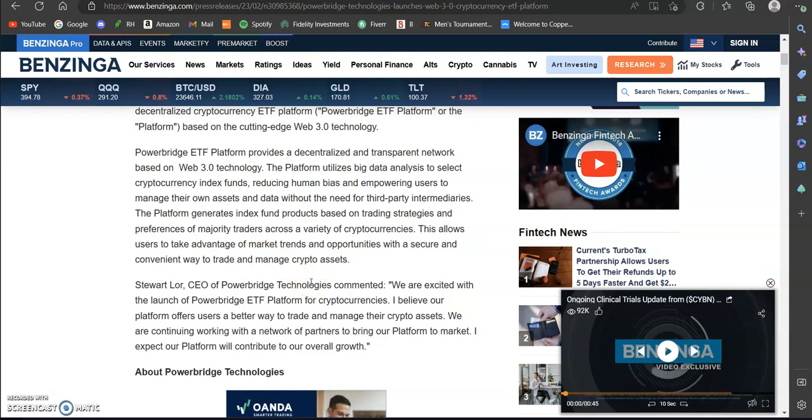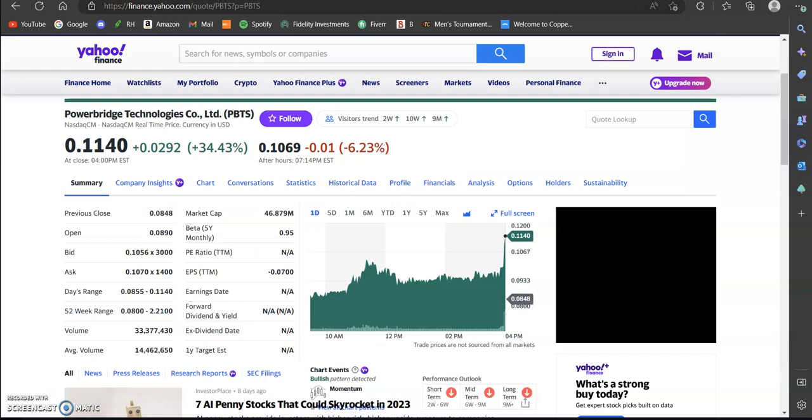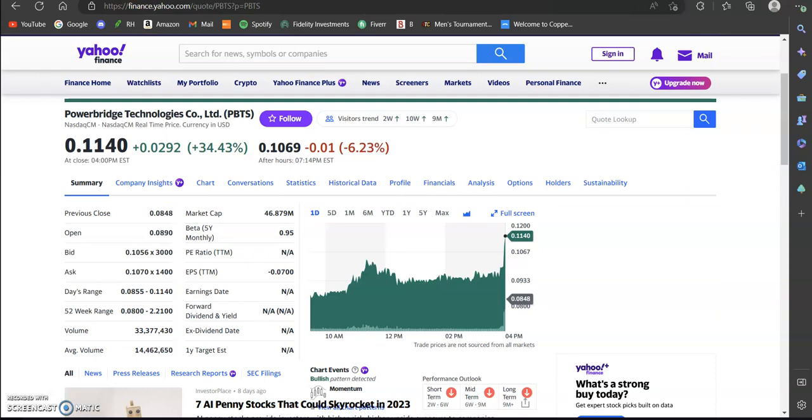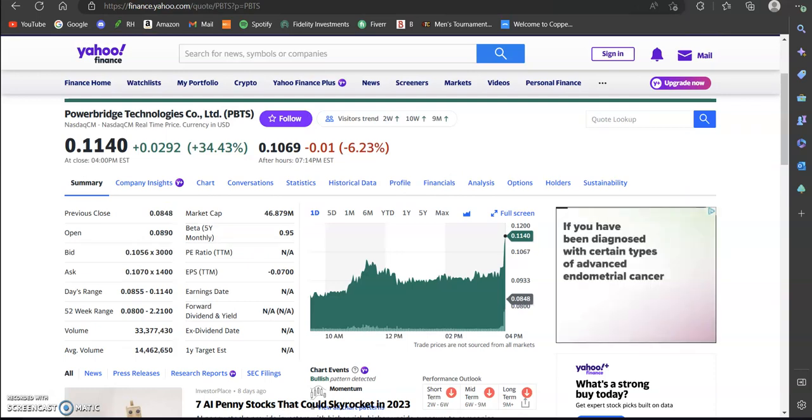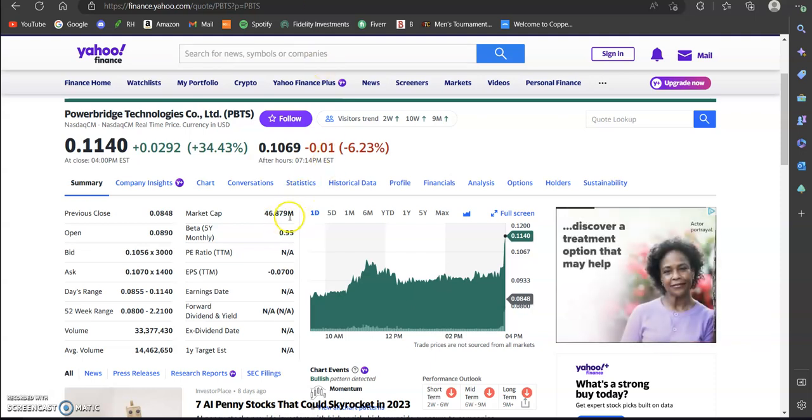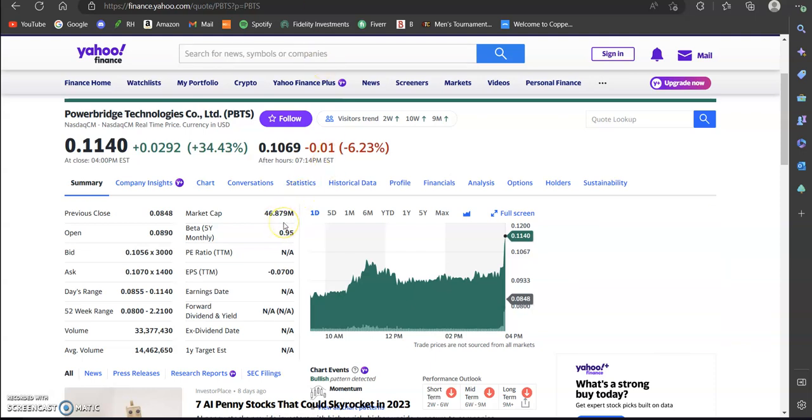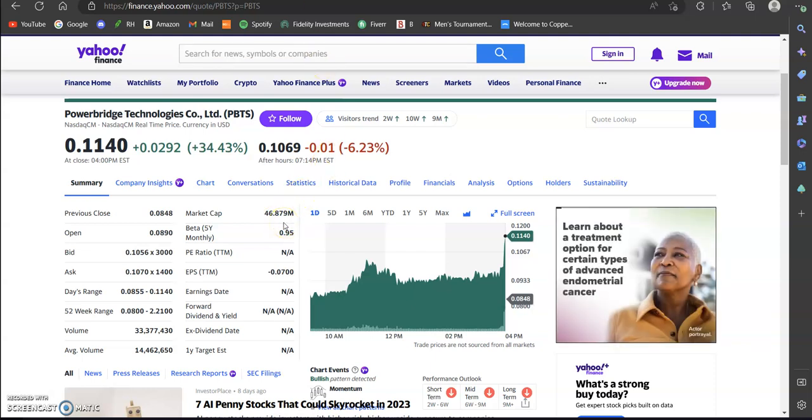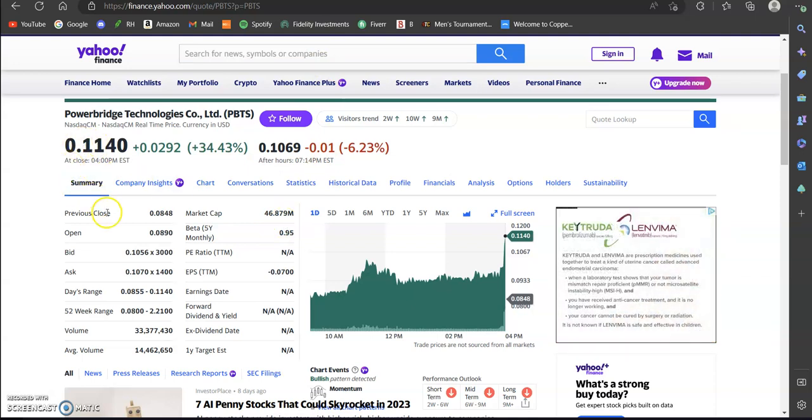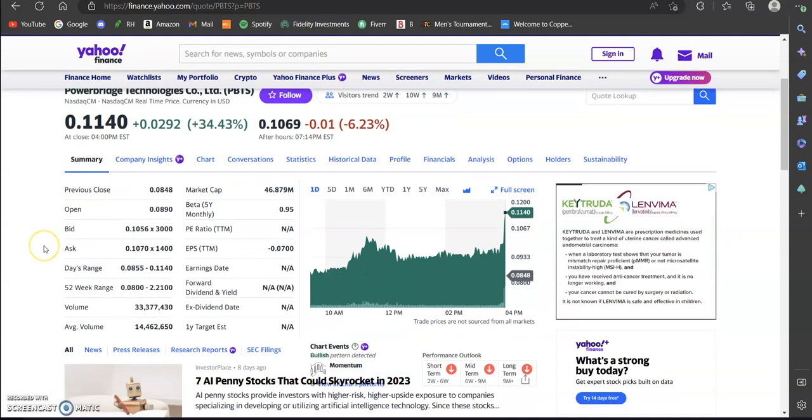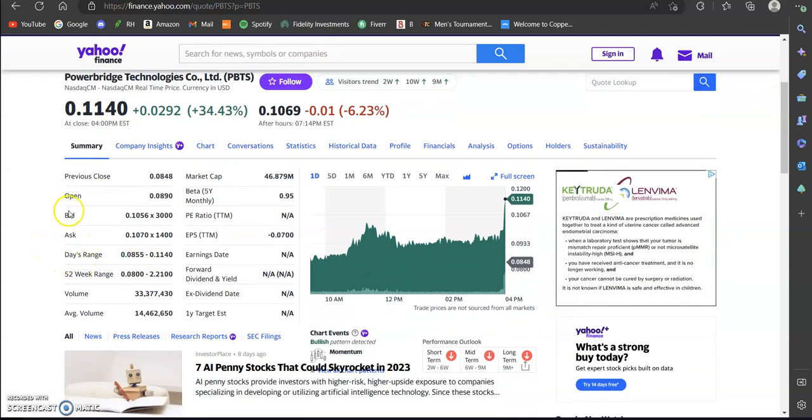Next, if we jump over here to Yahoo Finance just to go over some of the statistics, you can see they do have a market cap of $46.879 million. So pretty decent size market cap for being 11 cents per share stock. You can see all their statistics over here as well.